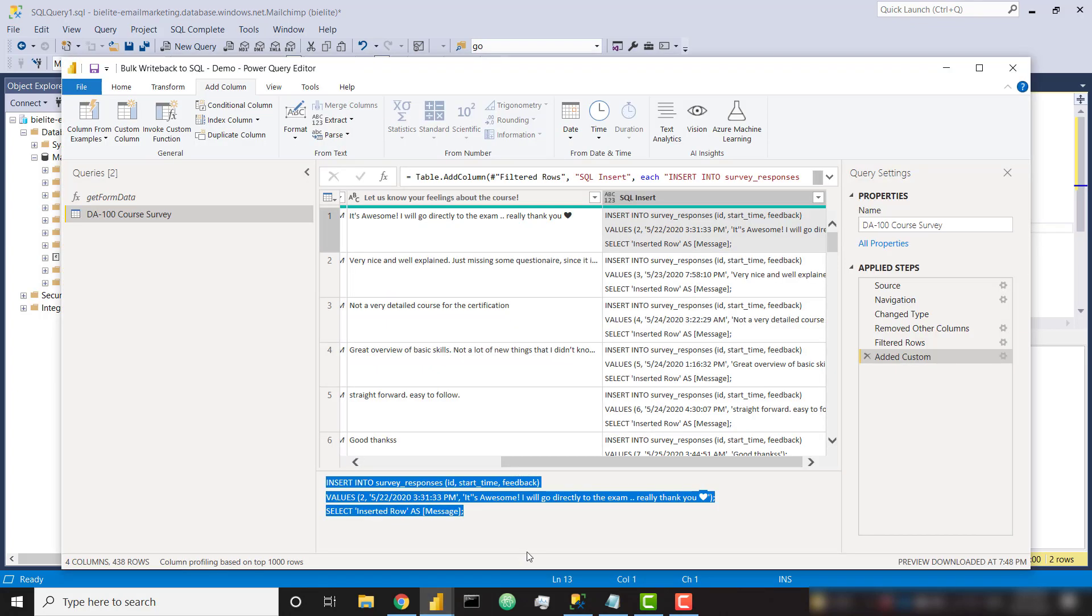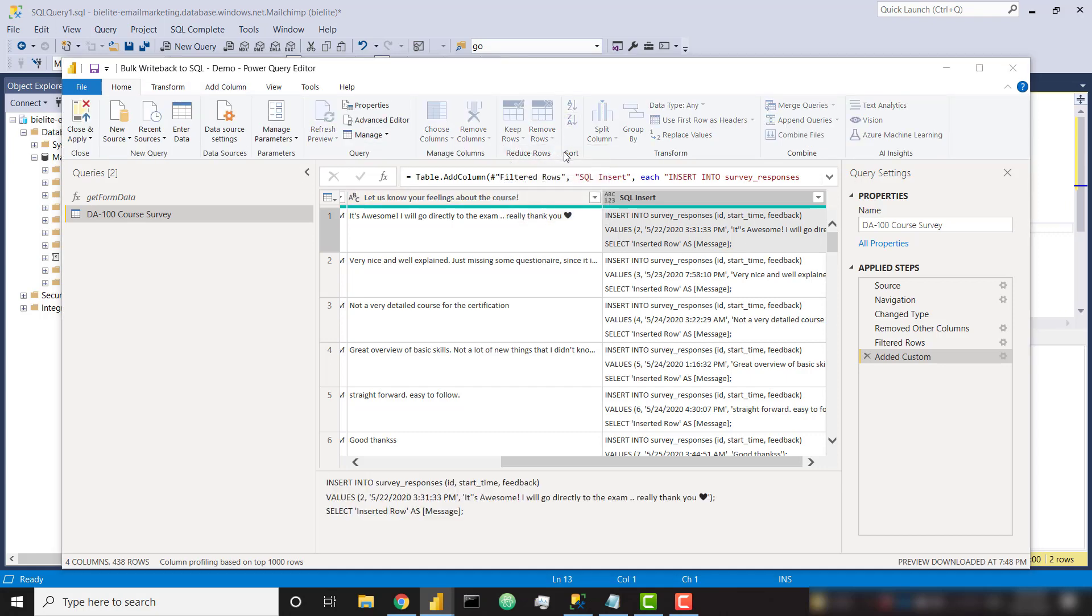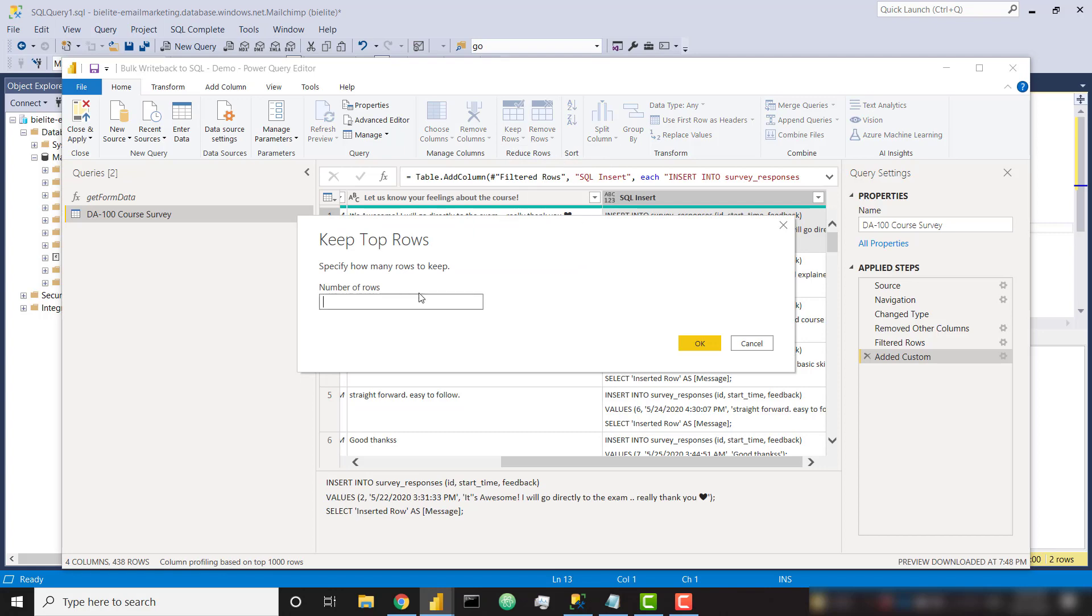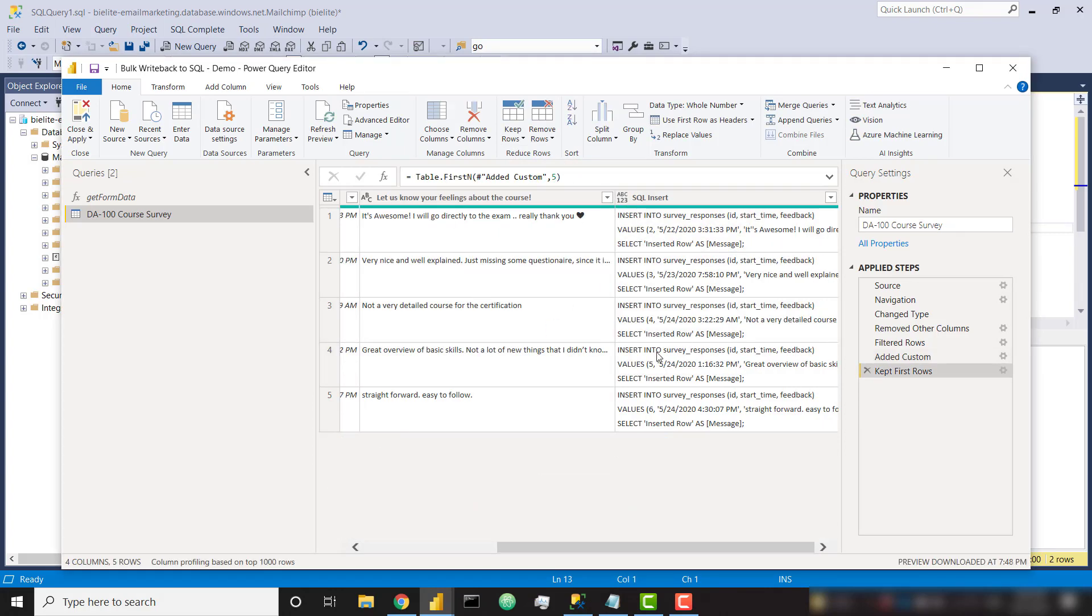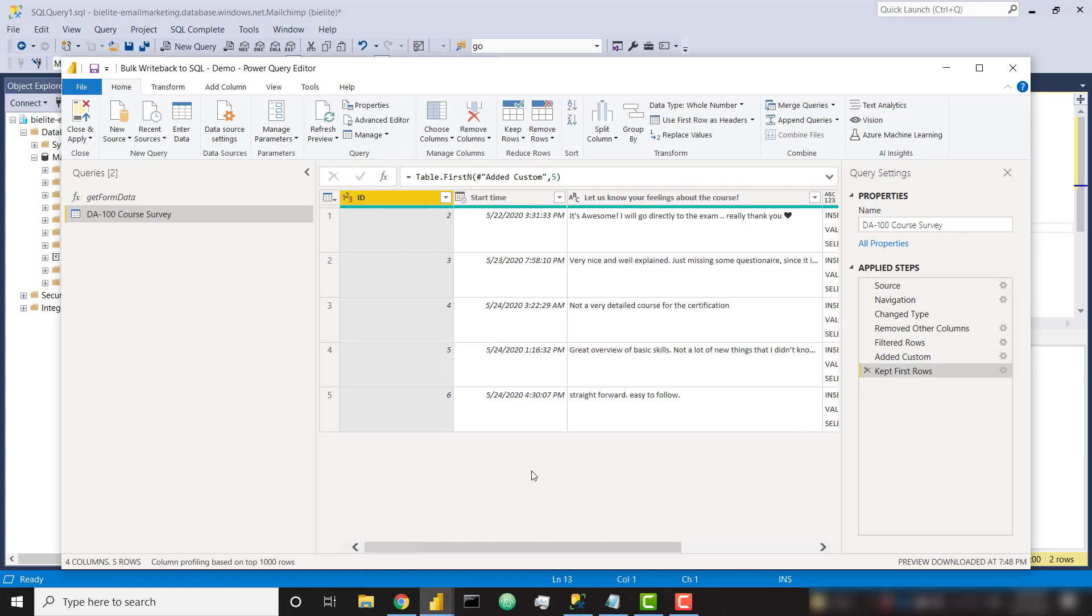So now let's learn how to push these insert statements into that database and actually write those into the table. So before I do that, I am going to quickly only keep my top five rows so we can quickly show how this is working because I have several hundred rows of responses here.